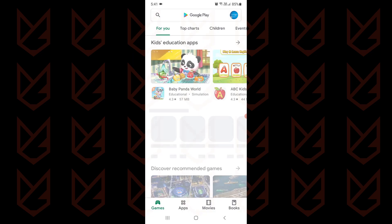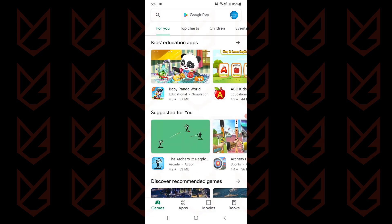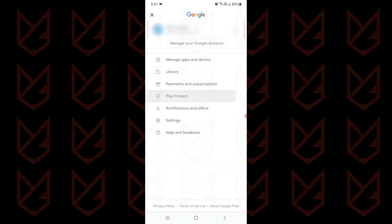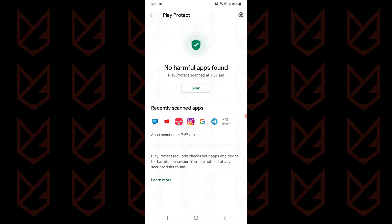You can also use Play Protect to scan your device. Open the Play Store, tap on your profile and then tap on Play Protect. Tap on scan to start the scan. It will check all of your apps and if it finds any malicious apps, it will show it. You can remove the app directly from here.